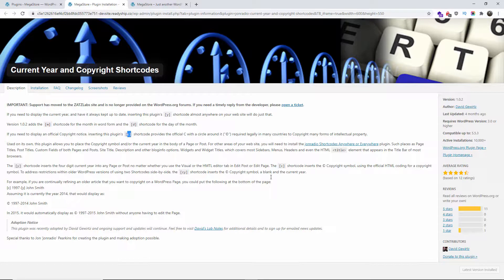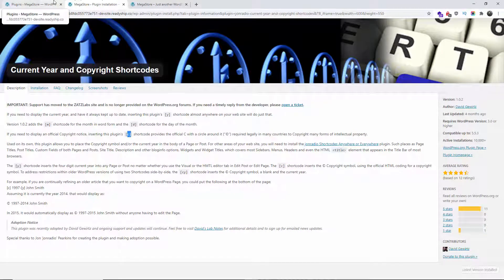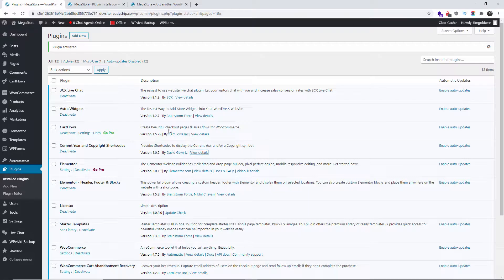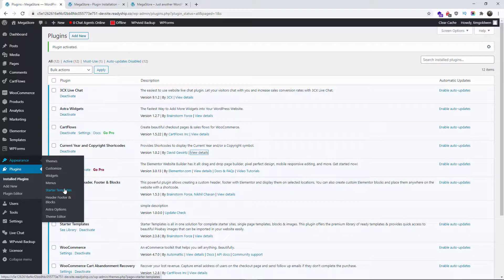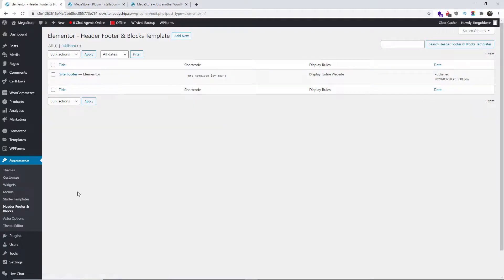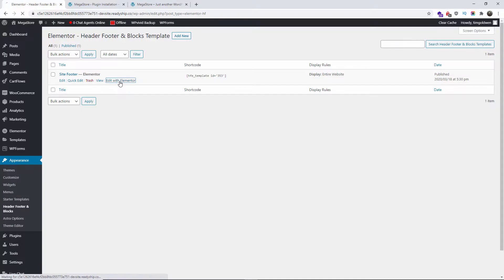So let's go back again to the backend. I'm going to the appearance. This is for example for what I do, I got Elementor installed. I go to header and footer blocks and I'm going to edit with Elementor.